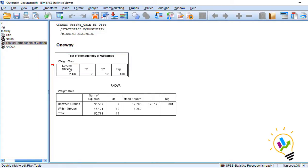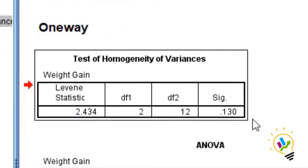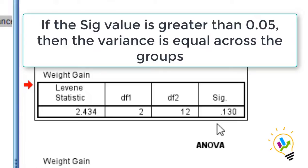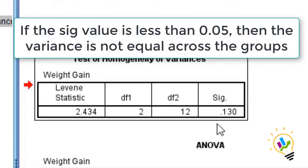If the sig value is greater than 0.05, then the variance is equal across the three groups. If it is less than 0.05, then the homogeneity of variance is not there across the groups.